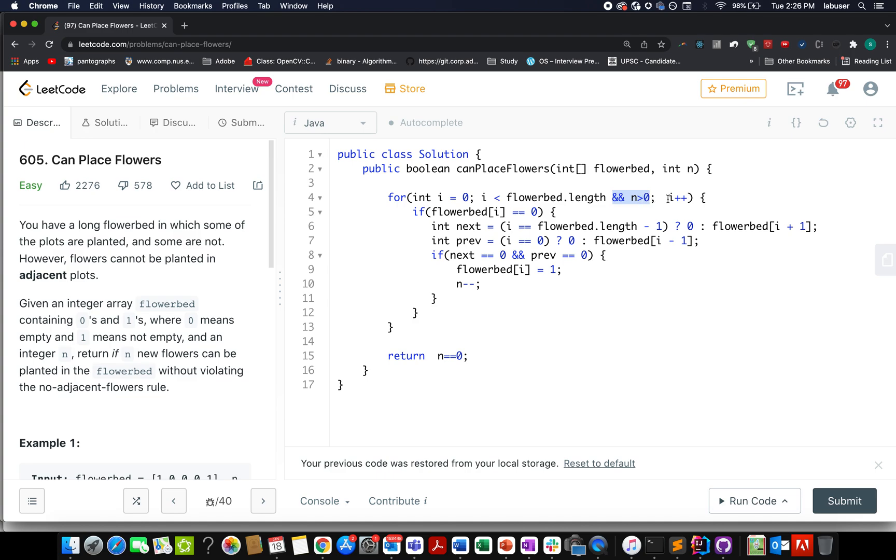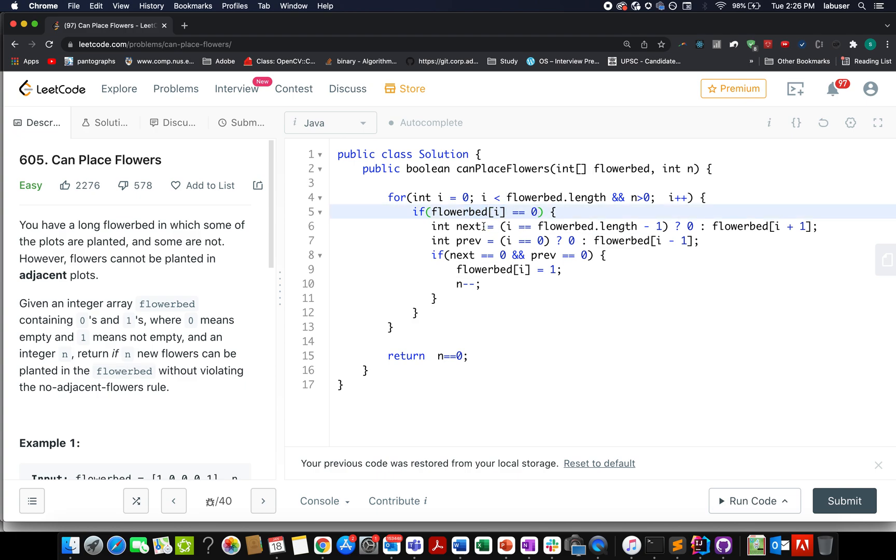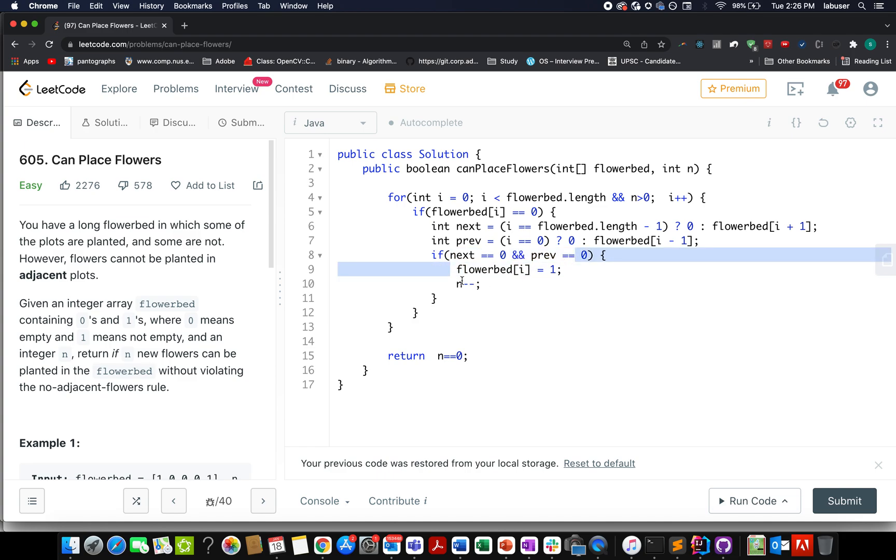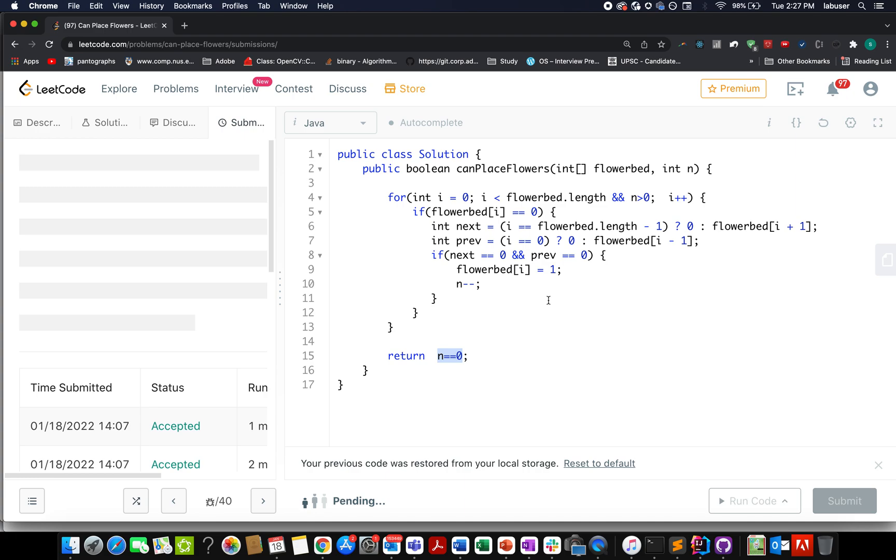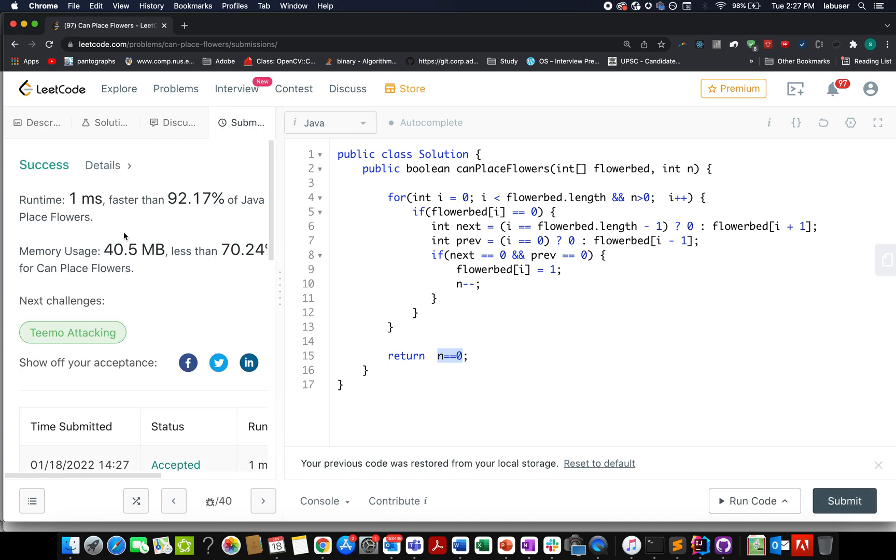What do I check? I check if my current value at the i-th index is 0. I go and check the next adjoining flower bed value and the previous adjoining flower bed value. If both turn out to be 0, I've identified a new insertion position. I make the insertion and reduce the value of n. Once I'm done, I check whether the value of n turns out to be equal to 0. If it does, I return true, otherwise I return false. Let's try this out. Accepted, 1 millisecond, 92% faster. It's pretty good. Time complexity is O(n), space complexity is constant.